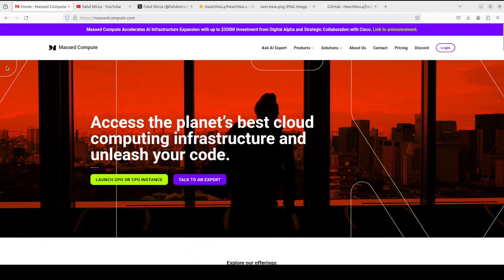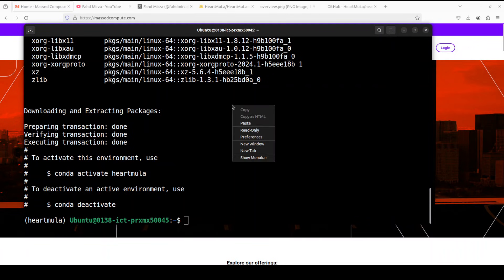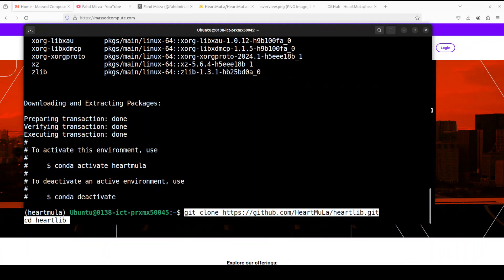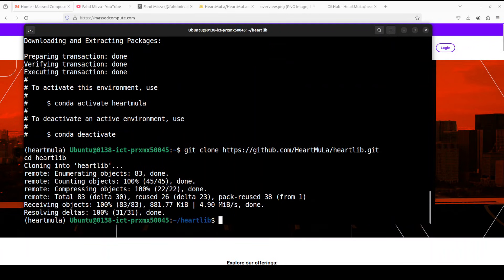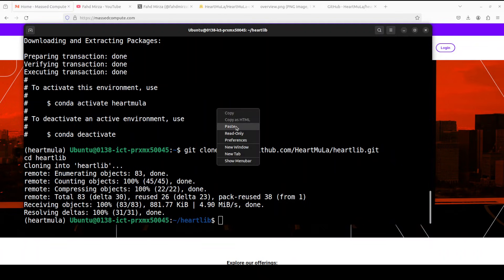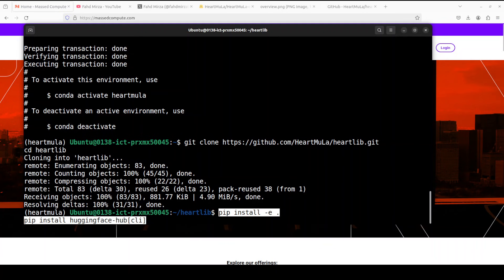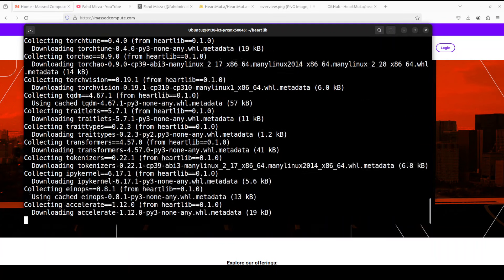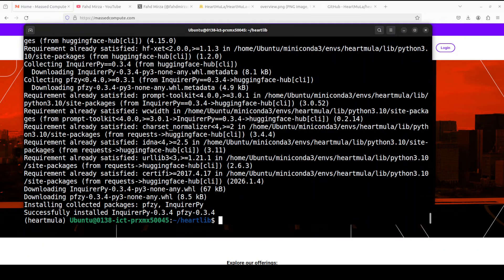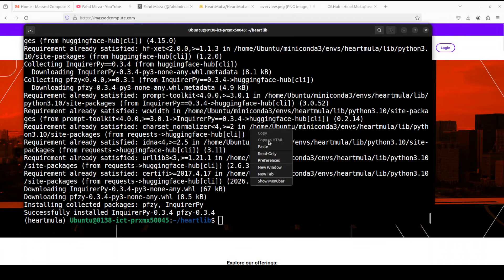And now let's git clone the repo and I will drop the link in video's description. That is done. And now let's install all the requirements. And everything is installed.